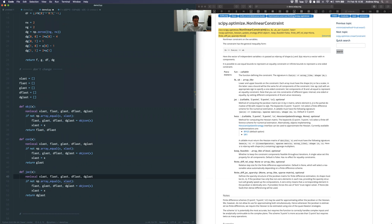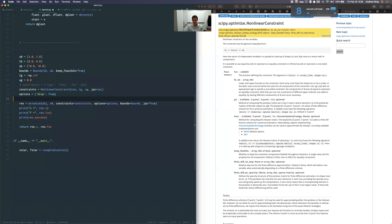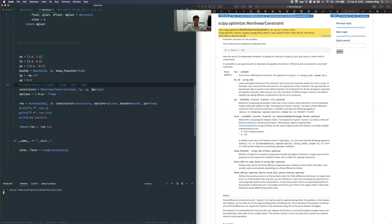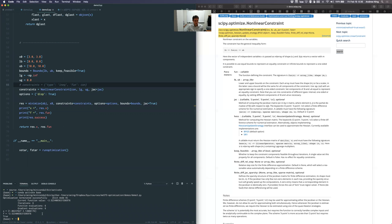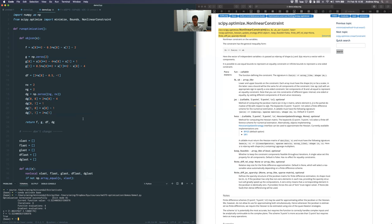These variables need to be accessible in that scope. These should work whether I want to provide derivatives or not — I could set jac to False and it won't call those functions. Let's try it. I got True for success, and this does look to be the right answer. Looks like it worked.